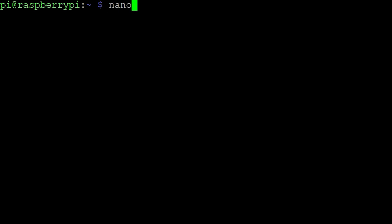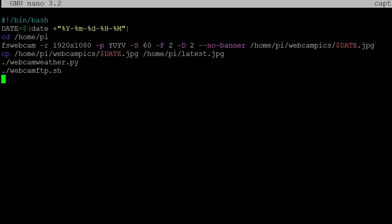Now, back to our capture.sh script. Make sure it looks like shown in the video. Basically, we added the last two lines now, to execute our new scripts.